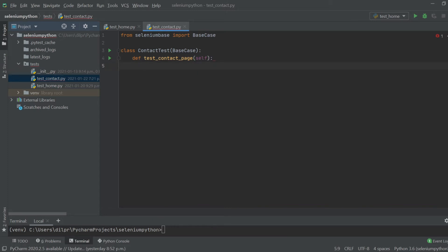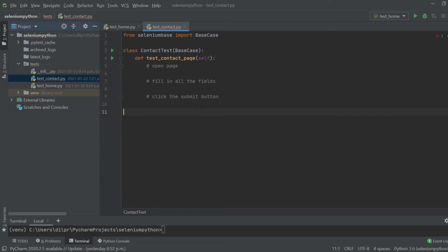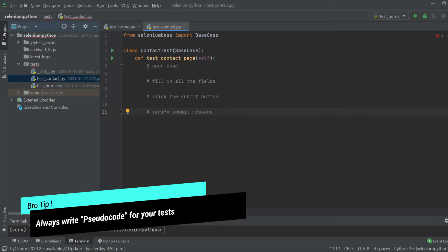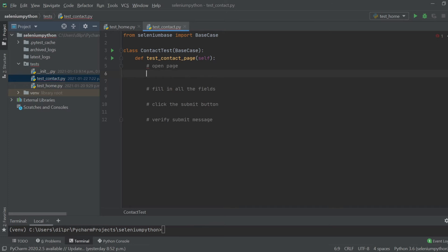Same as the previous test, we need to open the page, fill in all the fields — name, email, phone number, and the text field — then click the submit button, and finally verify the submit message. It's good practice to comment these steps out so you know exactly what you'll be putting in your test. To open the page, I'll use 'self.open' and copy the URL from the previous test.